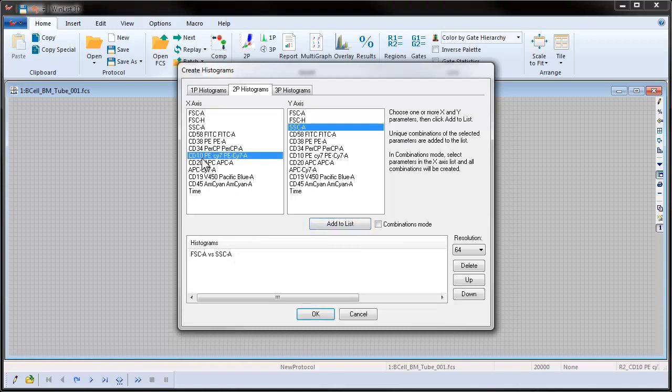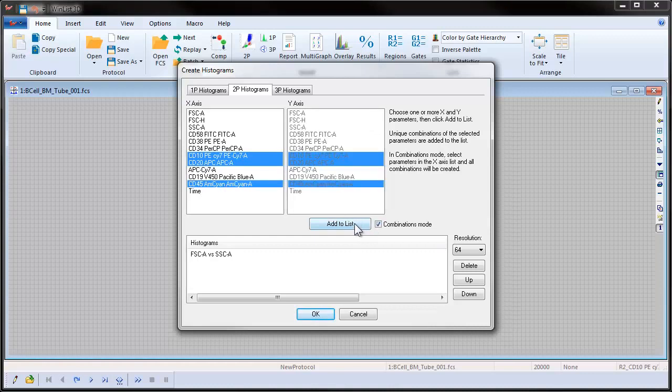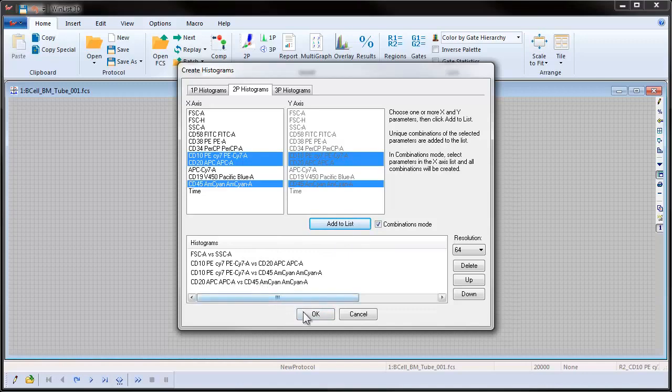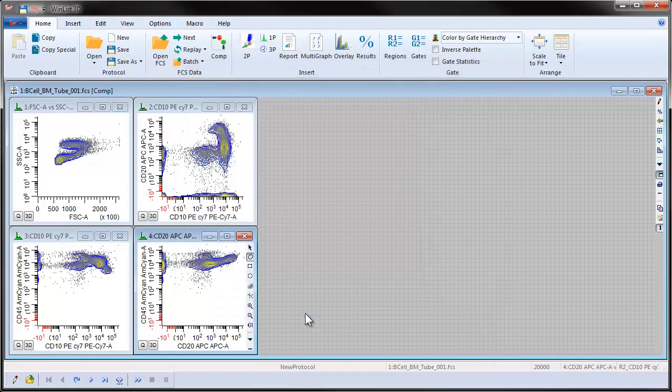Then we'll select CD10, CD20, and CD45. Click Combinations mode and then click Add to List. Click OK and WinList will create the chosen histograms.